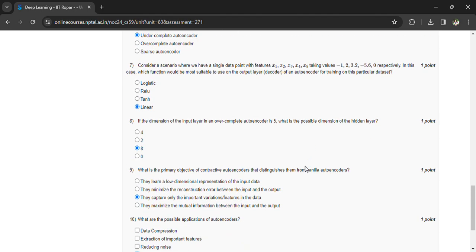What is the primary objective of contractive autoencoders that distinguishes them from vanilla autoencoders? They capture only the important variations